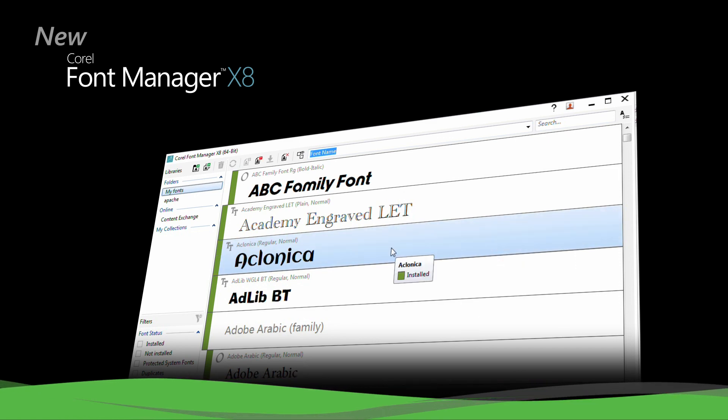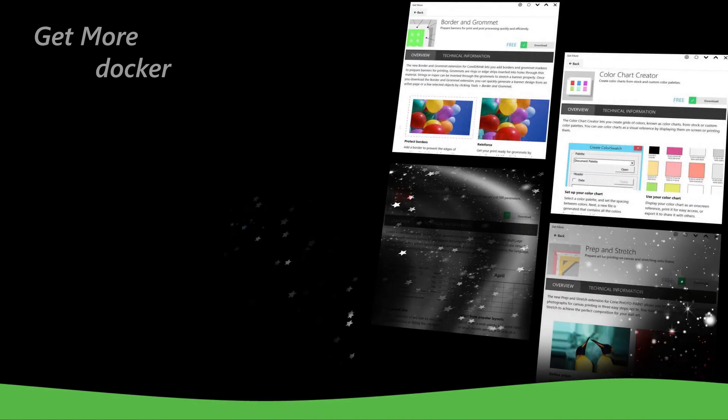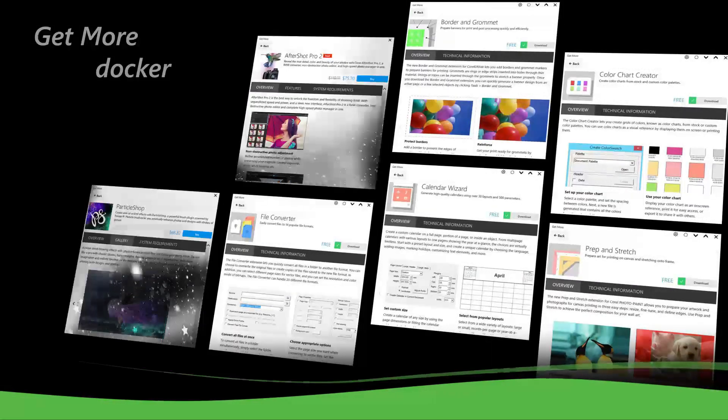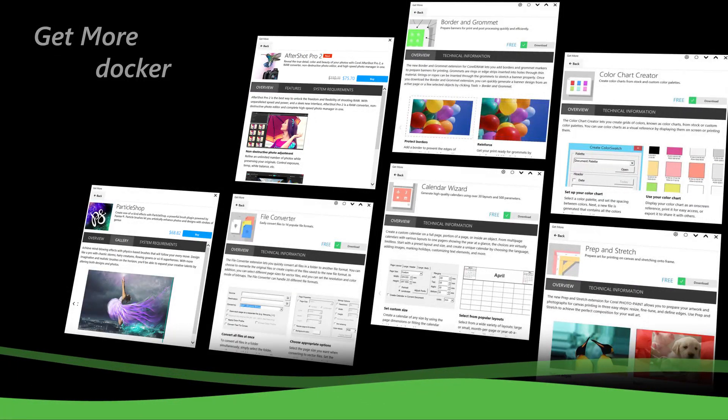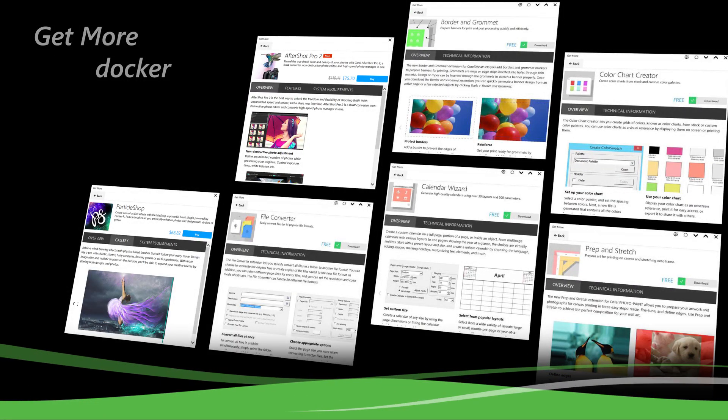Or expand your collection of creative tools by purchasing apps, plugins, and extensions from within the application.